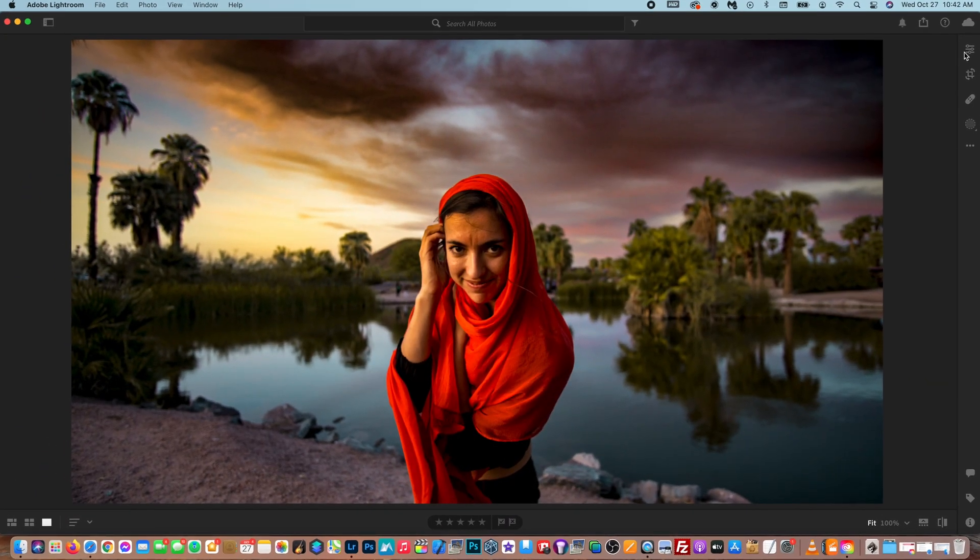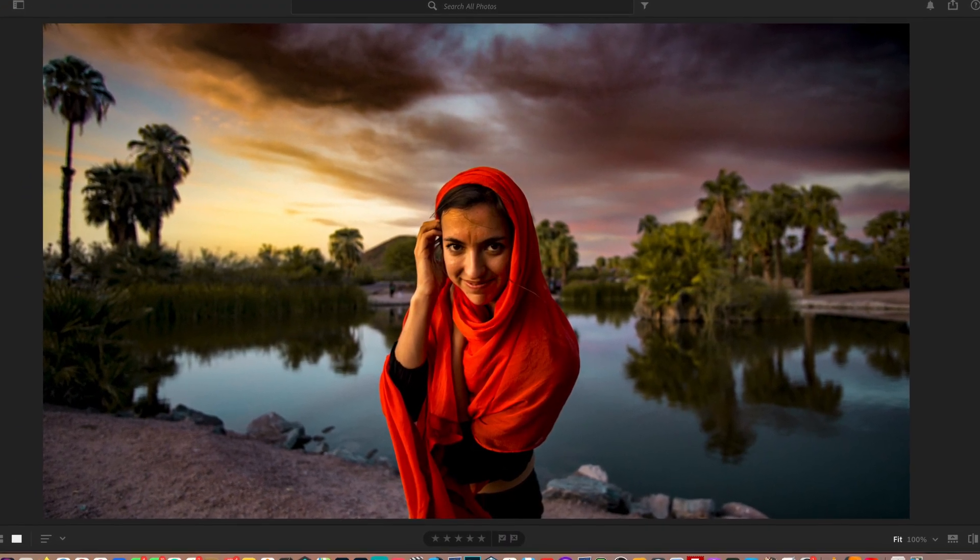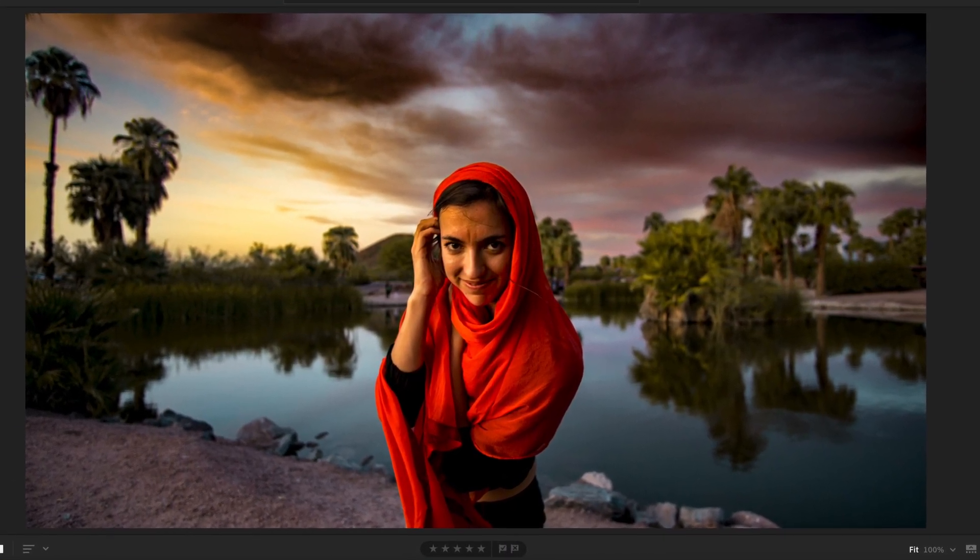In this quick Lightroom tutorial today, I'm going to show you guys how to quickly and easily crop photos in Lightroom.